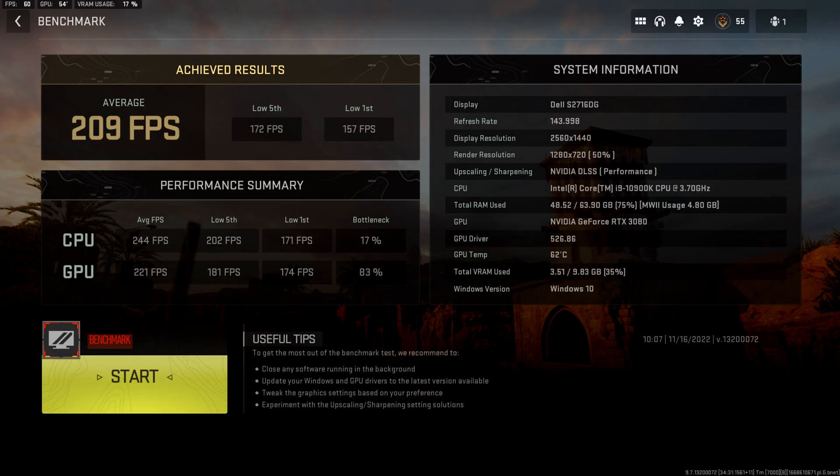This is the benchmark I was getting before the update, and this includes the update from last night that included the Warzone update. So this is what I was getting. Let's do another test and see what I'm getting with the new driver update.